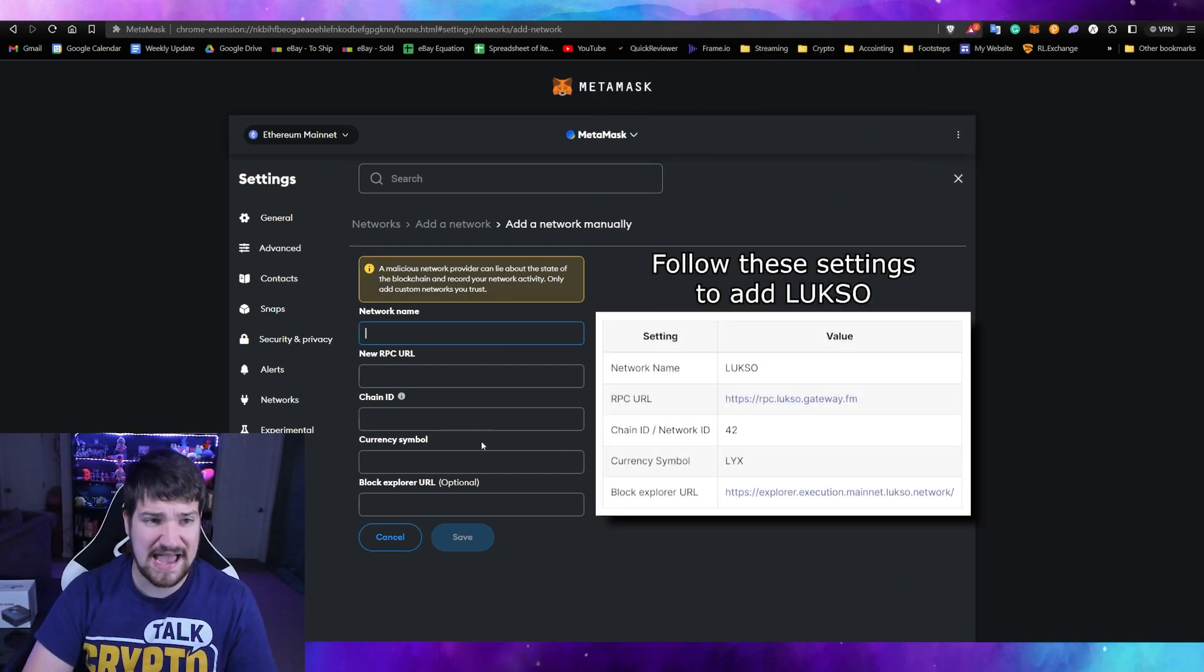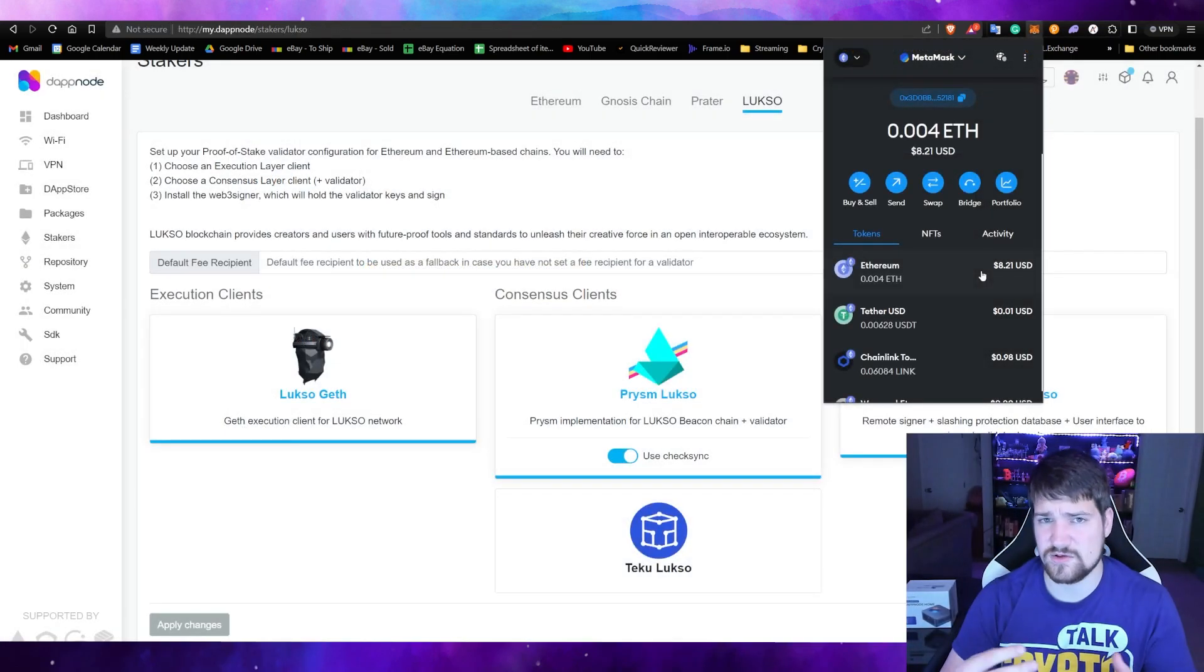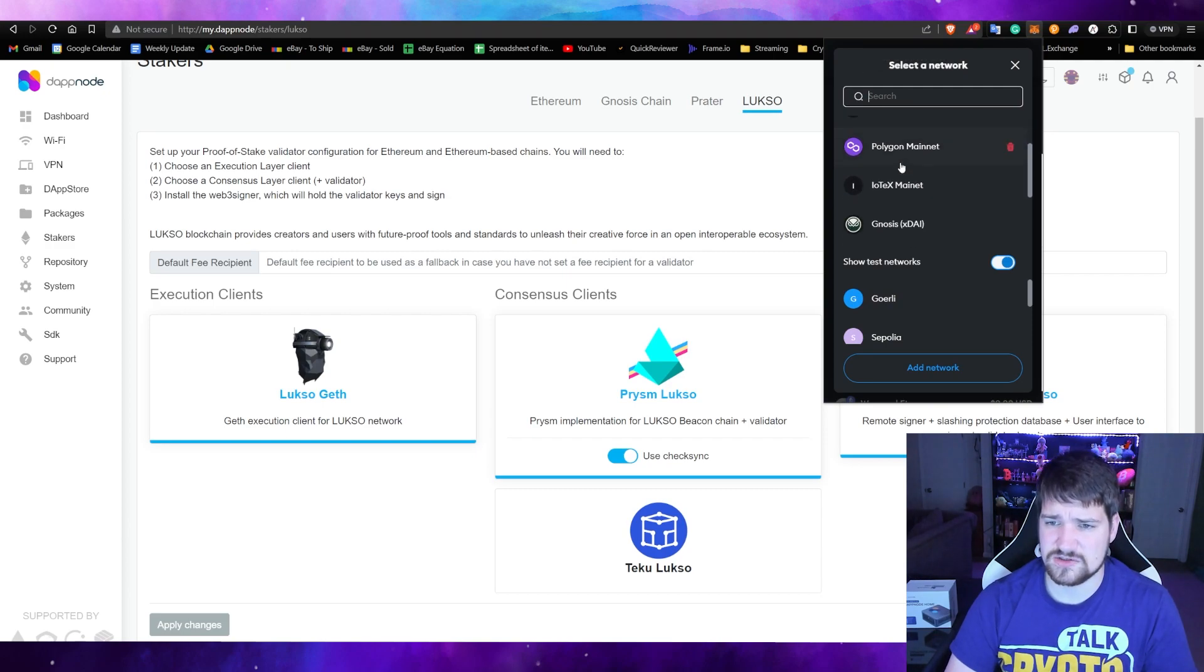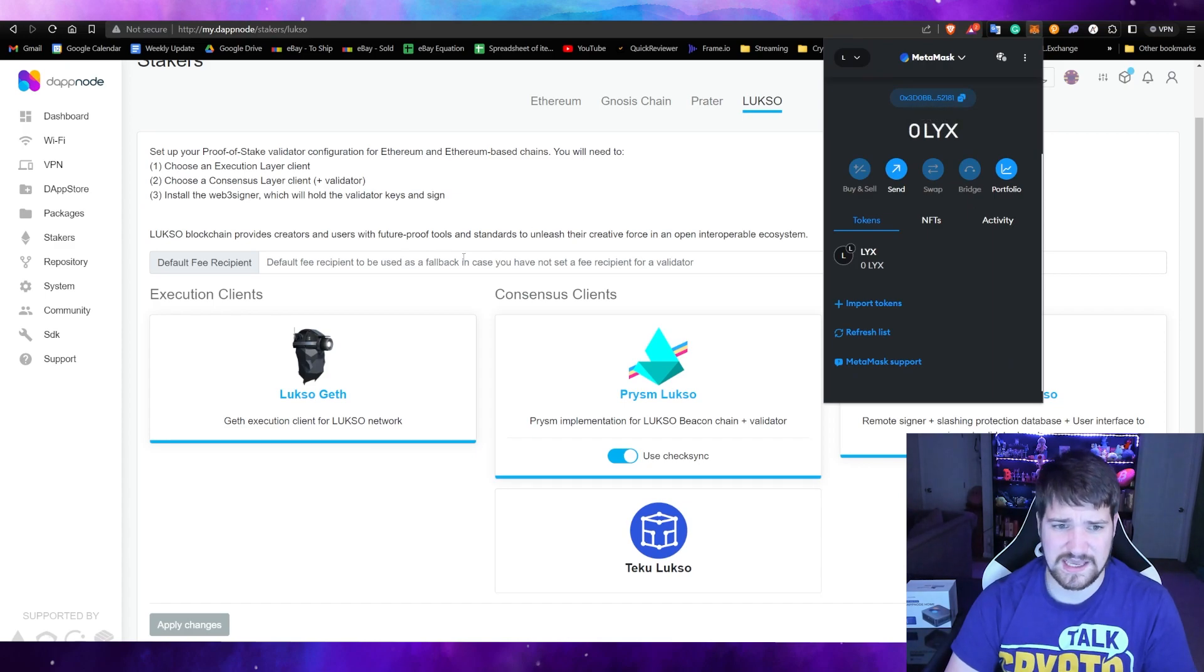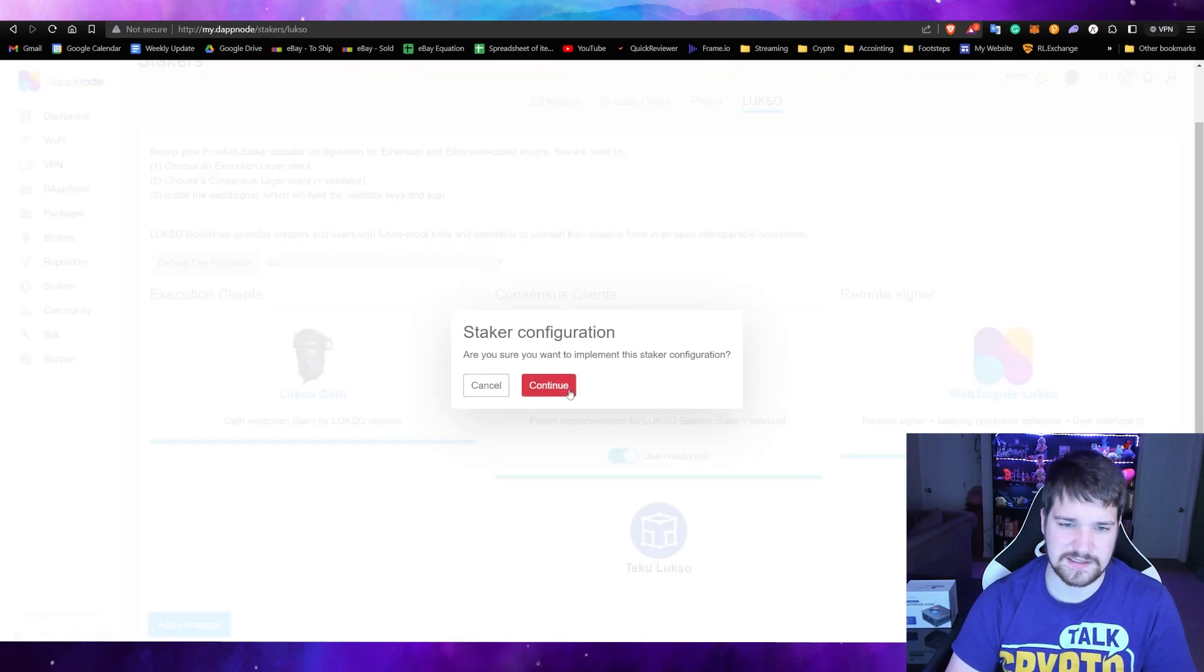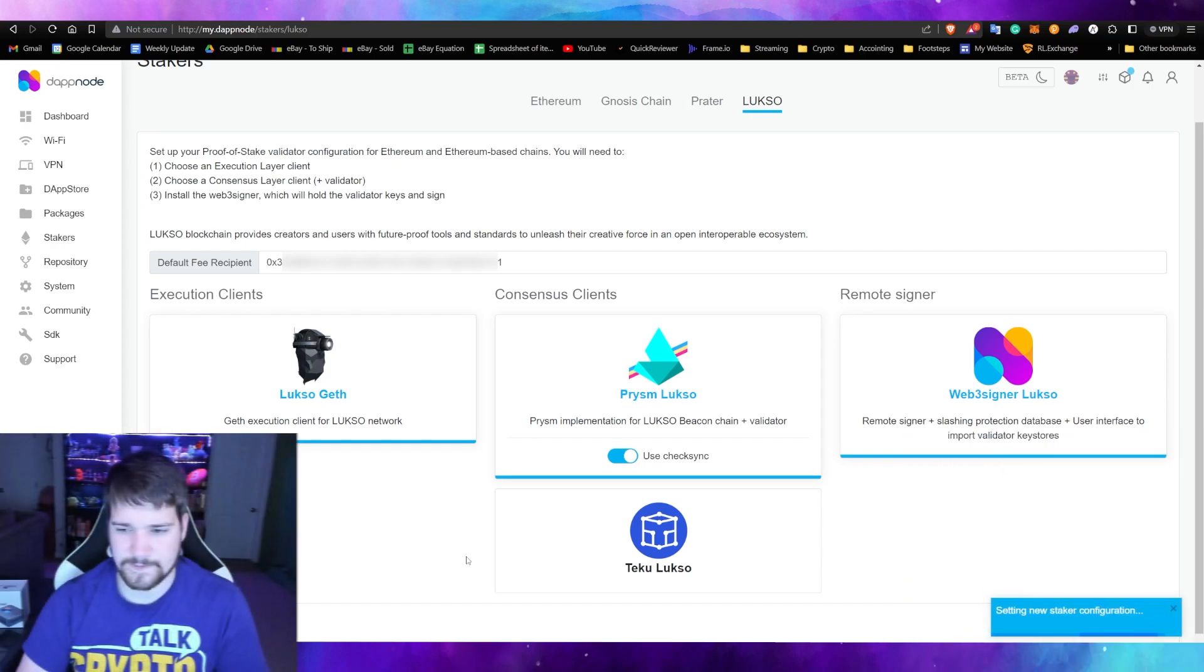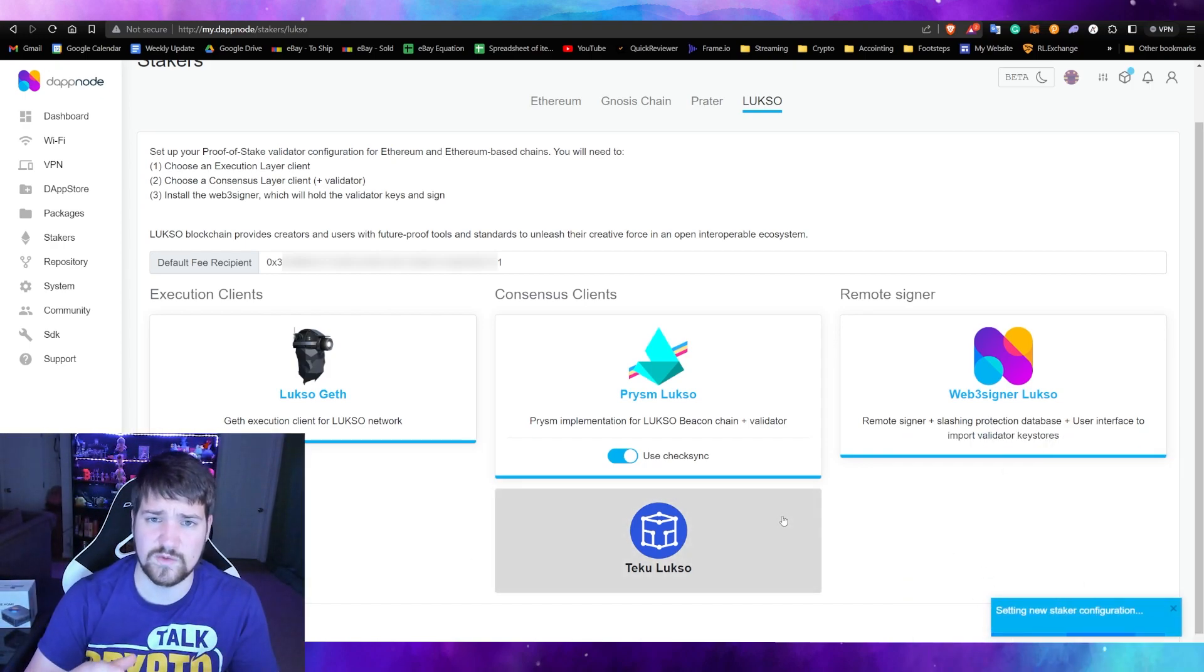Here you'll be able to add all the parameters of Luxo, which I'll put a link in the description. Now that we have it all set up on MetaMask, go ahead and click up here and then scroll on down and find your Luxo. Then you're just going to copy and paste, and then apply changes and continue, and then continue past the disclaimer after you've read it.